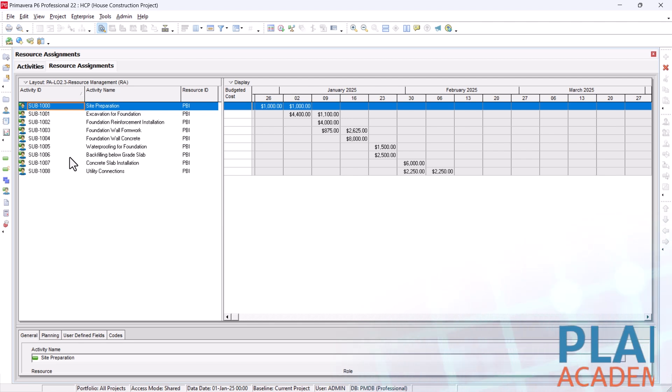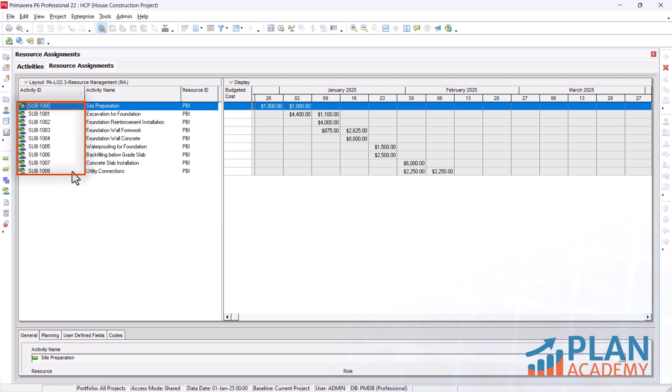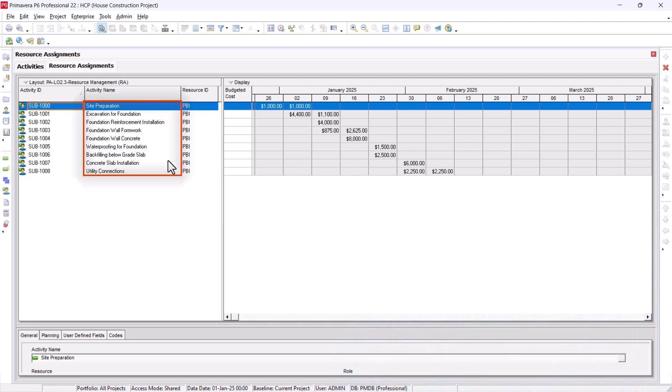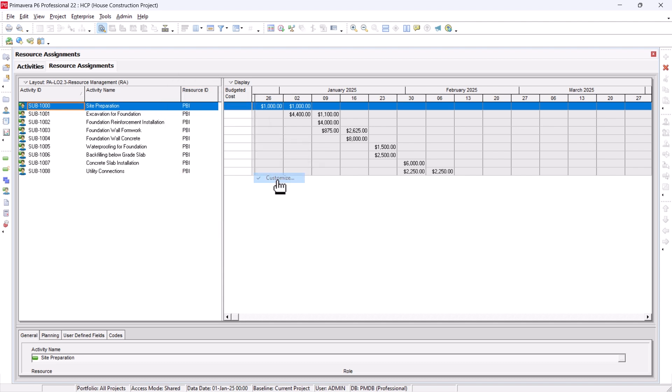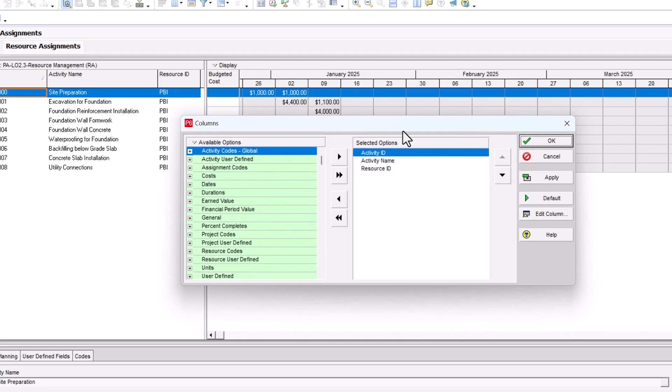So we have here an activity ID, activity name, resource ID. To edit this, you just right click here, go to columns and customize and bring these columns in from here.